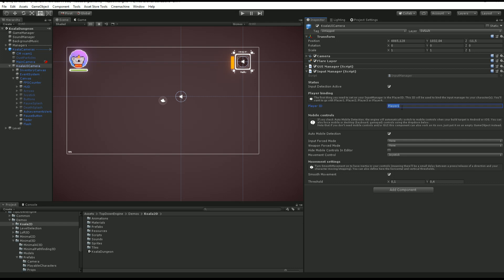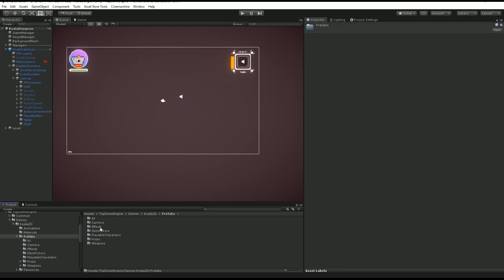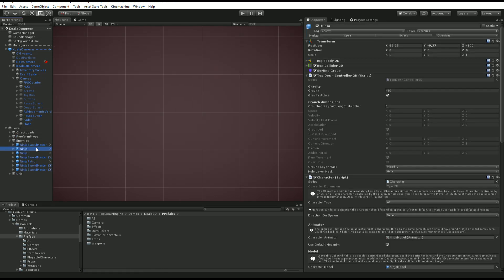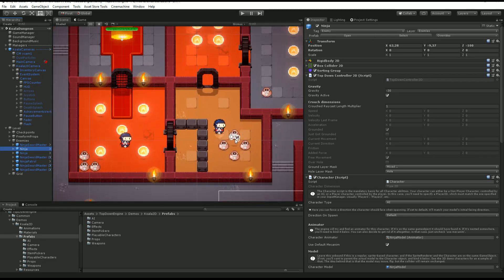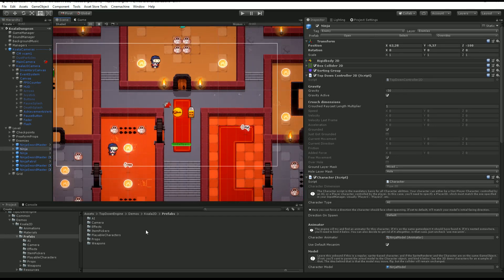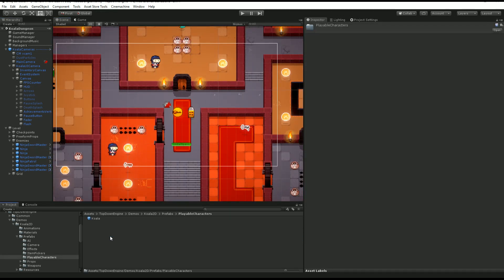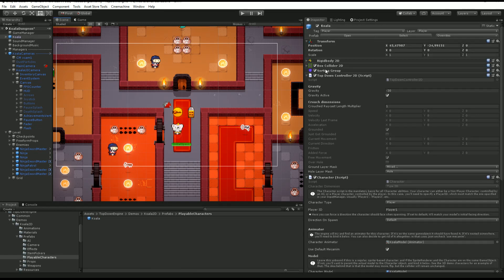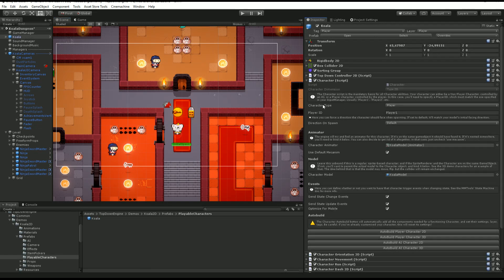This player ID has to match the ones on your characters. For example, in my Koala 2D demo scene, if I go back to my level and drag into the scene my Koala right here, if I go into its character script right here, you can see that my player ID is Player 1.